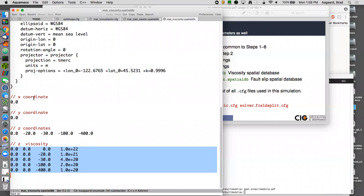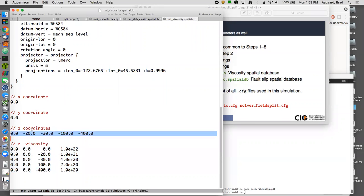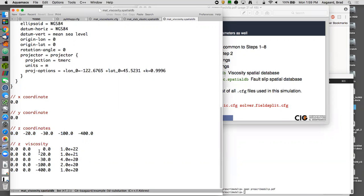In the SimpleGridDB, as long as you give the coordinate arrays in sorted order at the top of the file, the data points below can be in any order. One important note: you must end your spatial database files with a line feed character. Otherwise the last line of data won't be read in — a common source of errors.